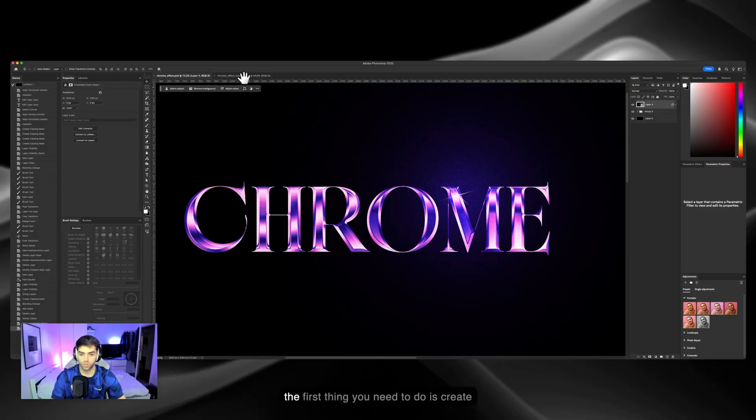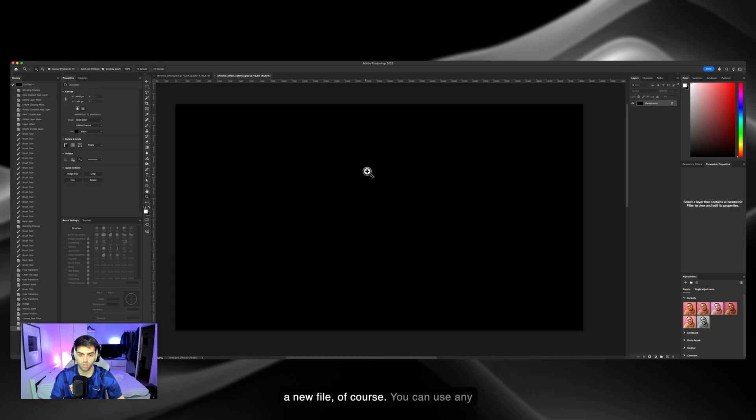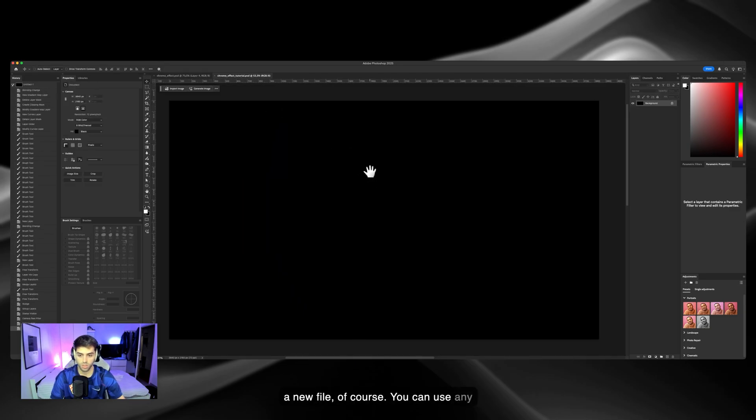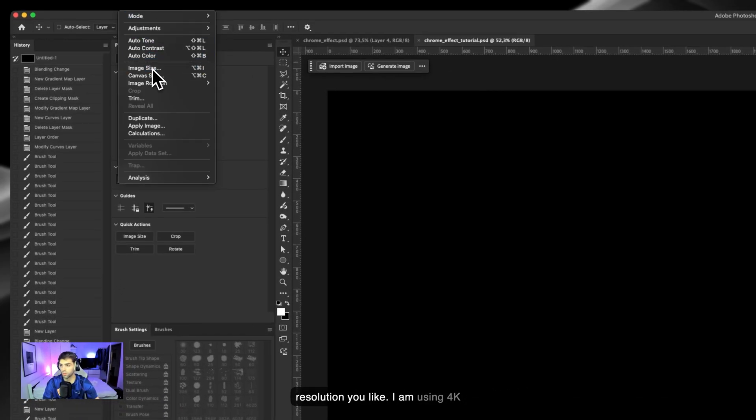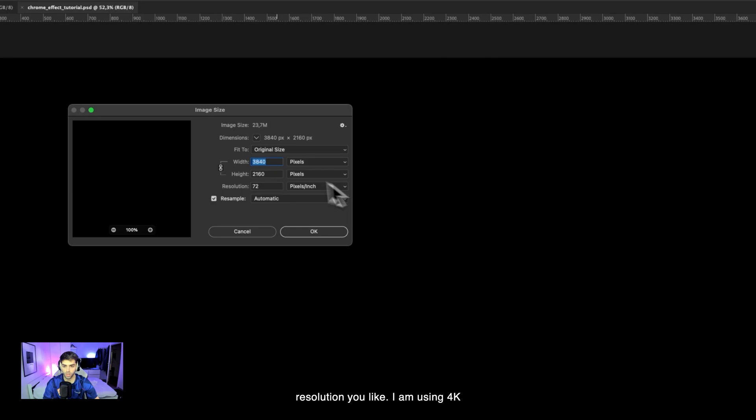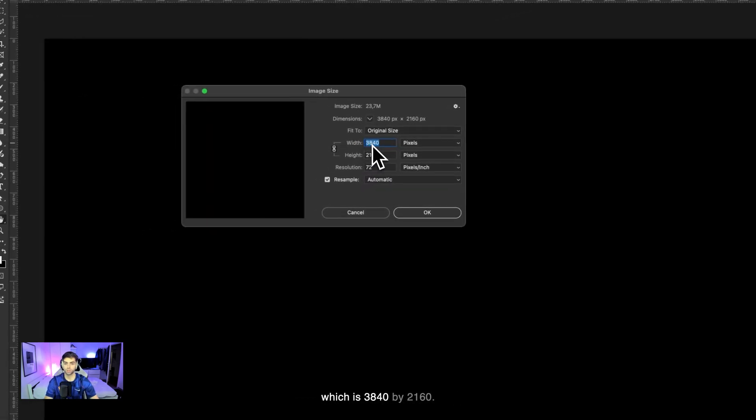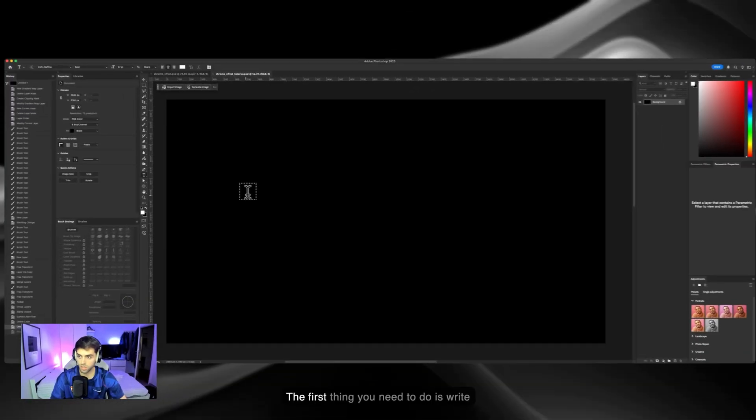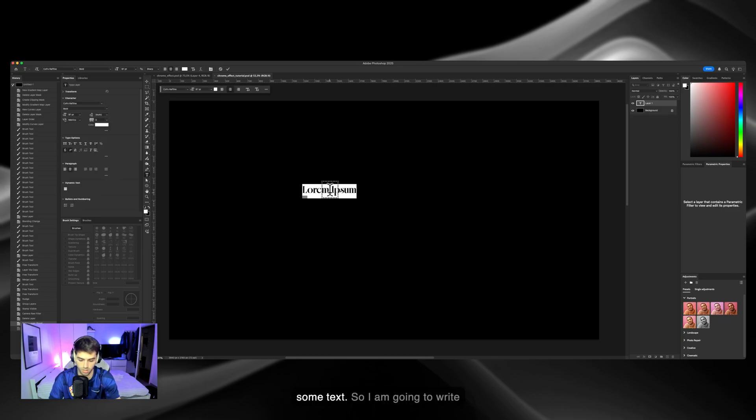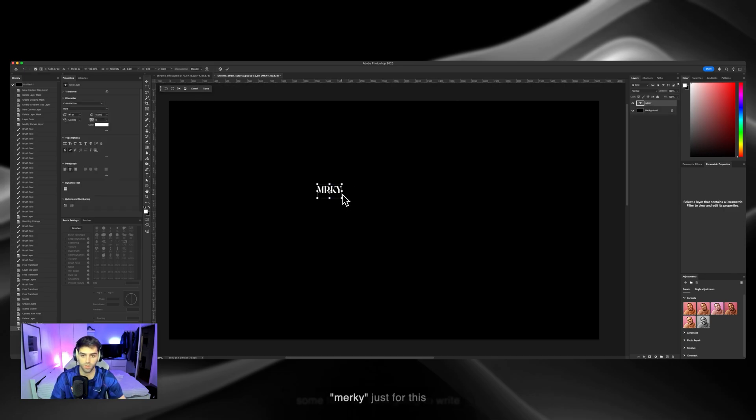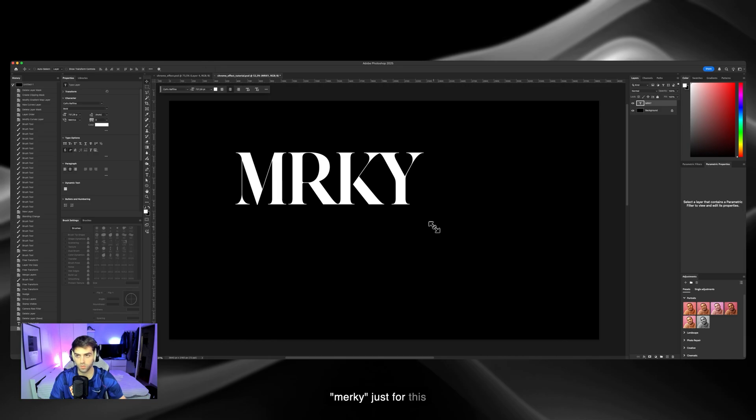The first thing you need to do is create a new file. You can use any resolution you'd like. I'm using 4K which is 3840 by 2160. Then write some text. I'm going to write murky just for this video.